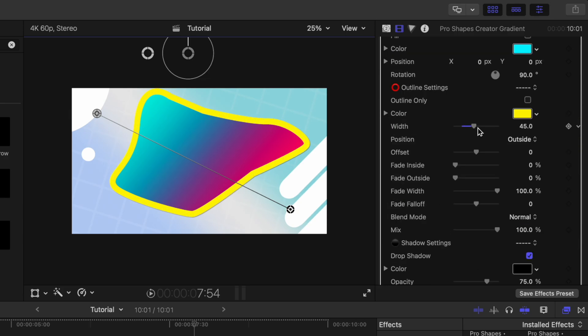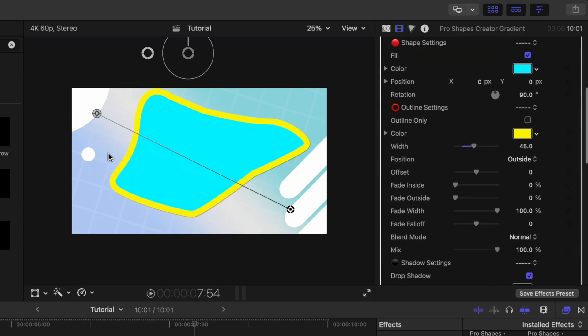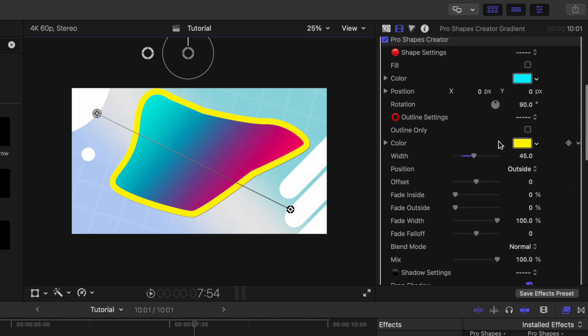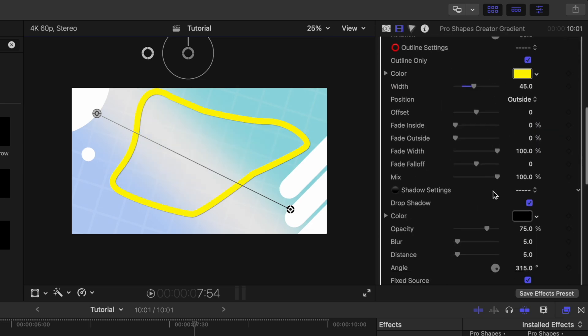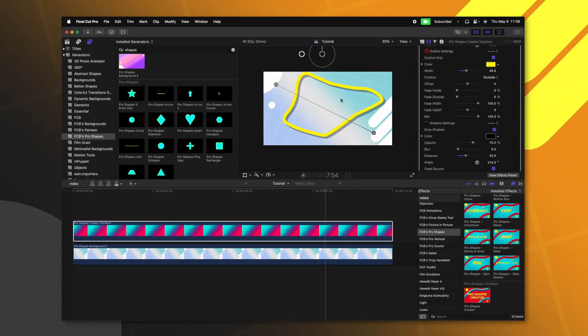We can of course adjust the width on this, we could enable this fill just to fill it in with a solid color if we wanted to, we can make it outline only, which is super handy. And of course, we have all of these drop shadow effects that will correctly match our shape.